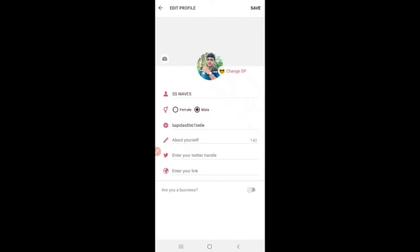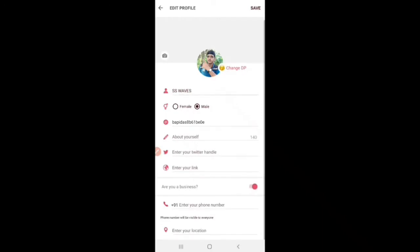You can show the nature of my account. We can add a Twitter link and add the website. We can sign the business account and click.